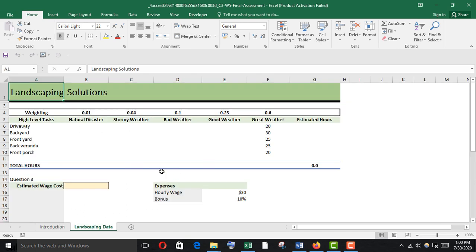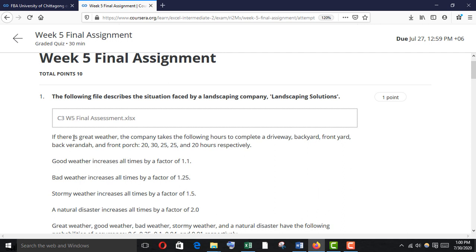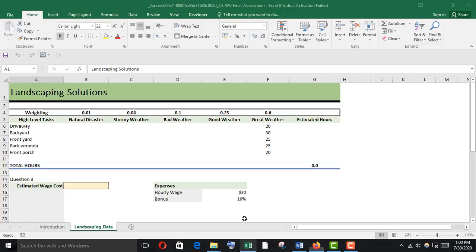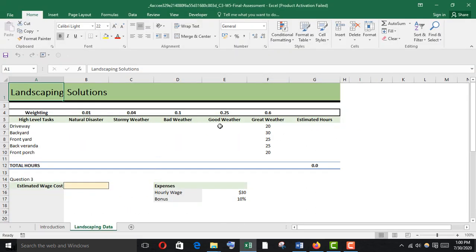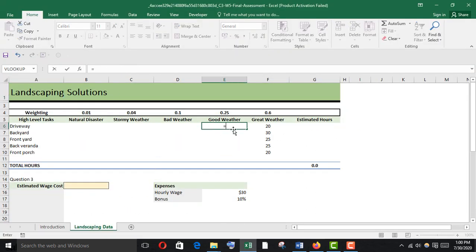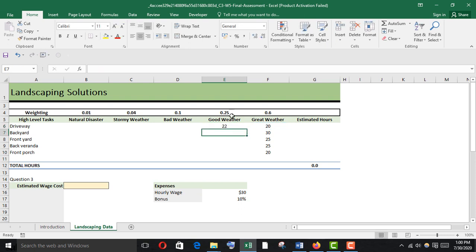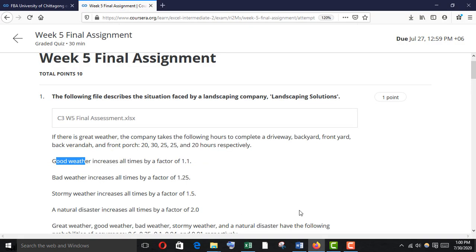Here is the data. In great weather, the company takes the following hours to complete a driveway, backyard, front yard, back veranda, and front porch: 20, 30, 25, 25, and 20 hours. In good weather, it increases all times by a factor of 1.1, so in good weather we multiply by 1.1. Just enter and fill it.